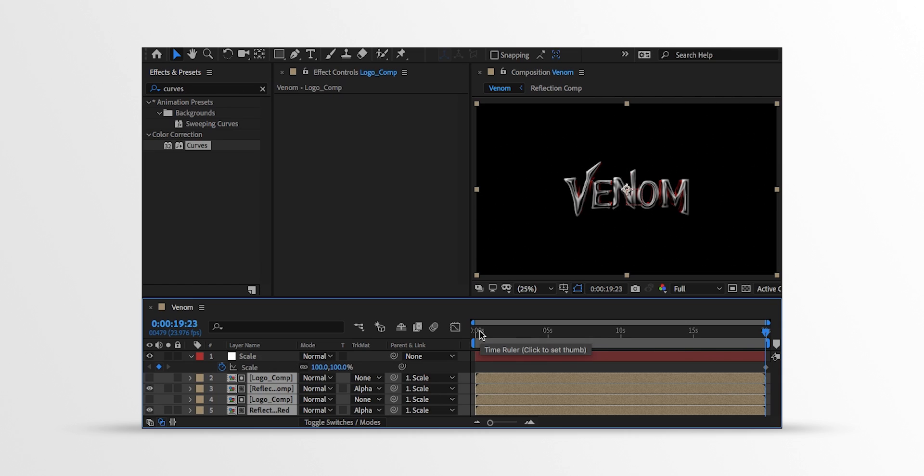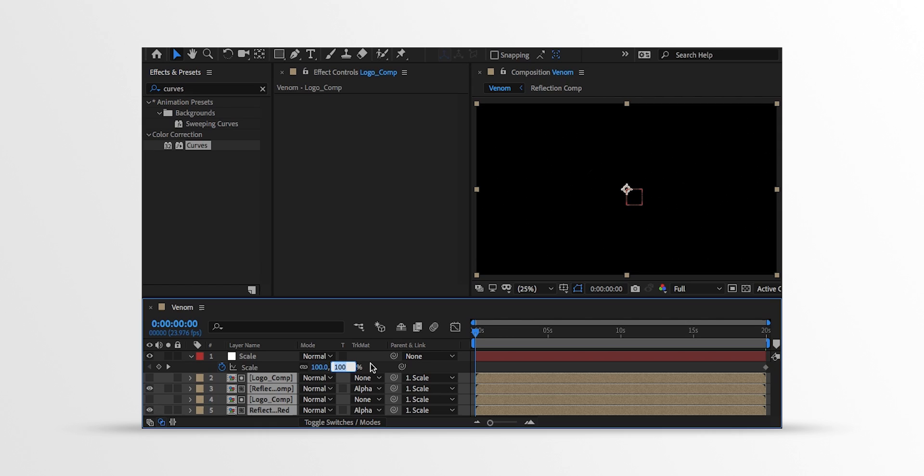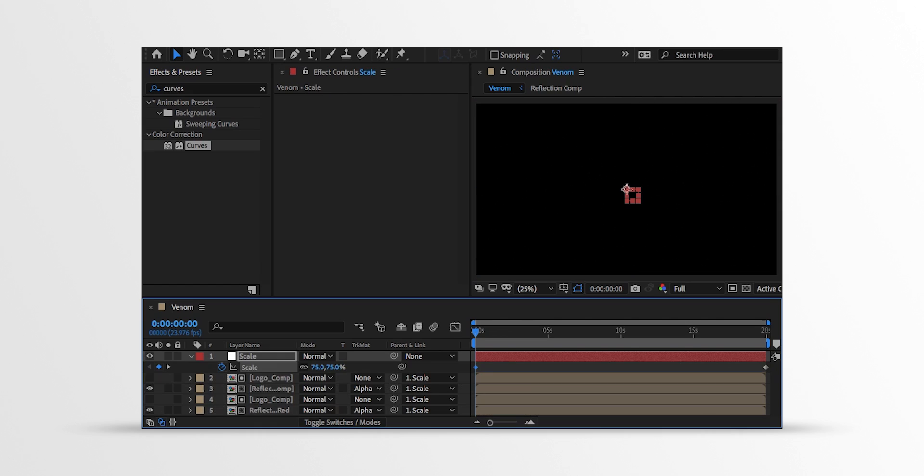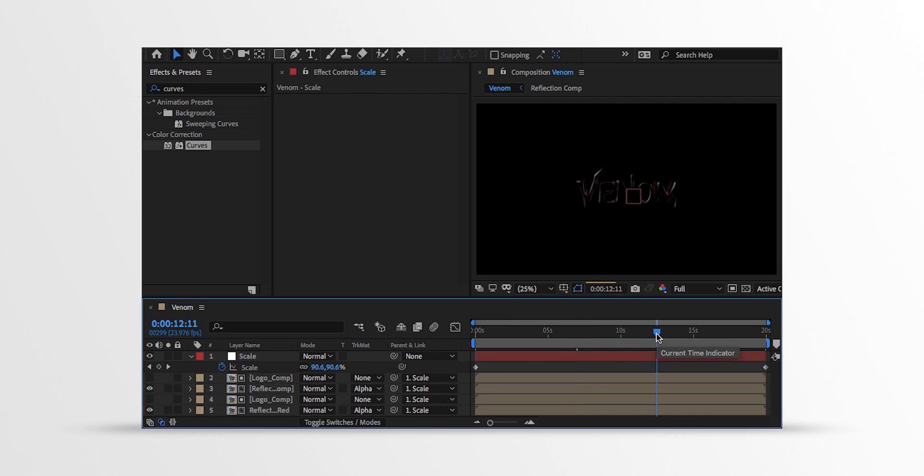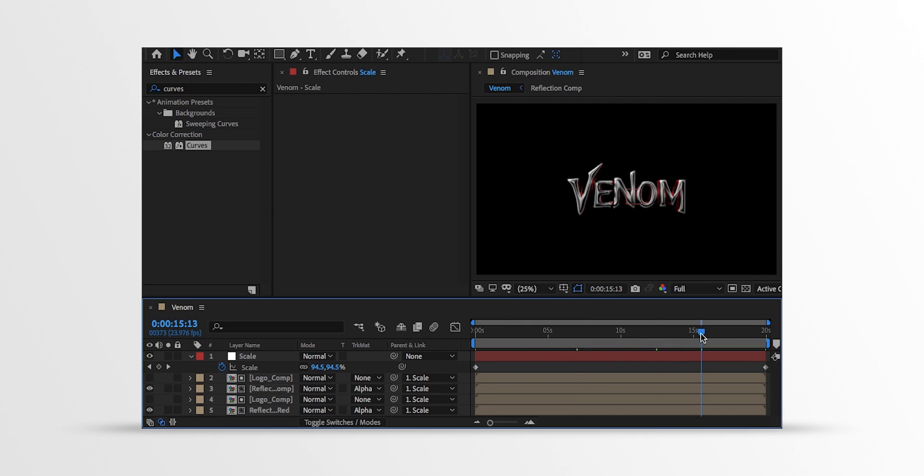Now go to the first frame, then change the scale value to 75%. And now we are done. Thank you for watching this tutorial, I'll see you in the next one. Till then, good luck and peace.